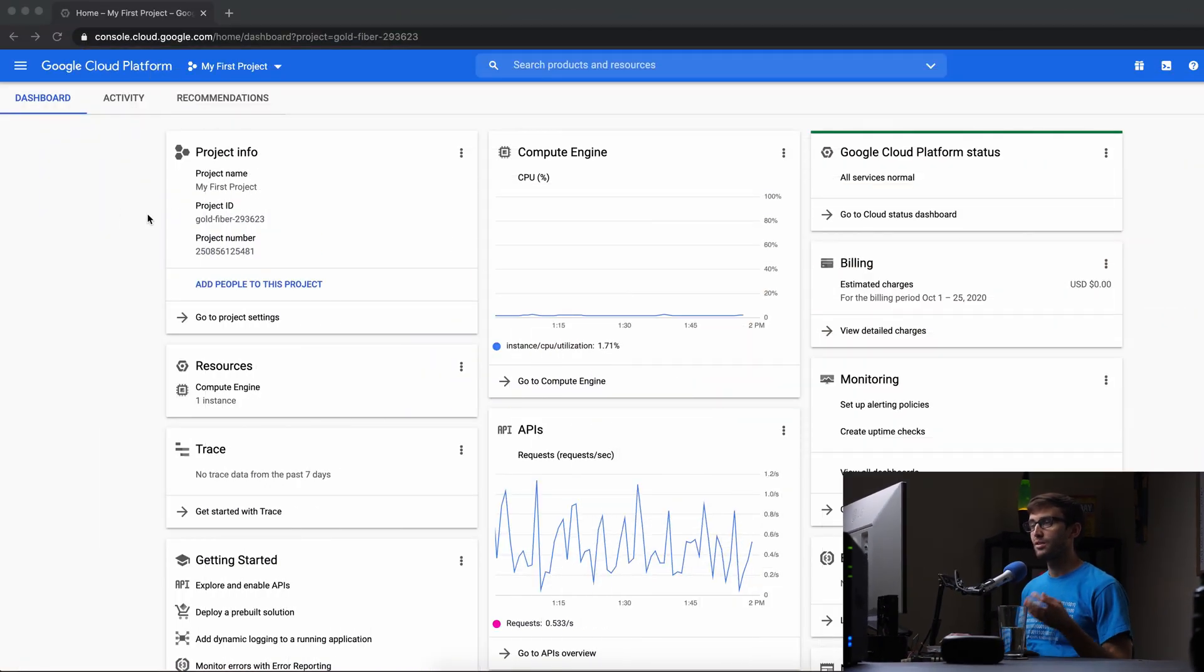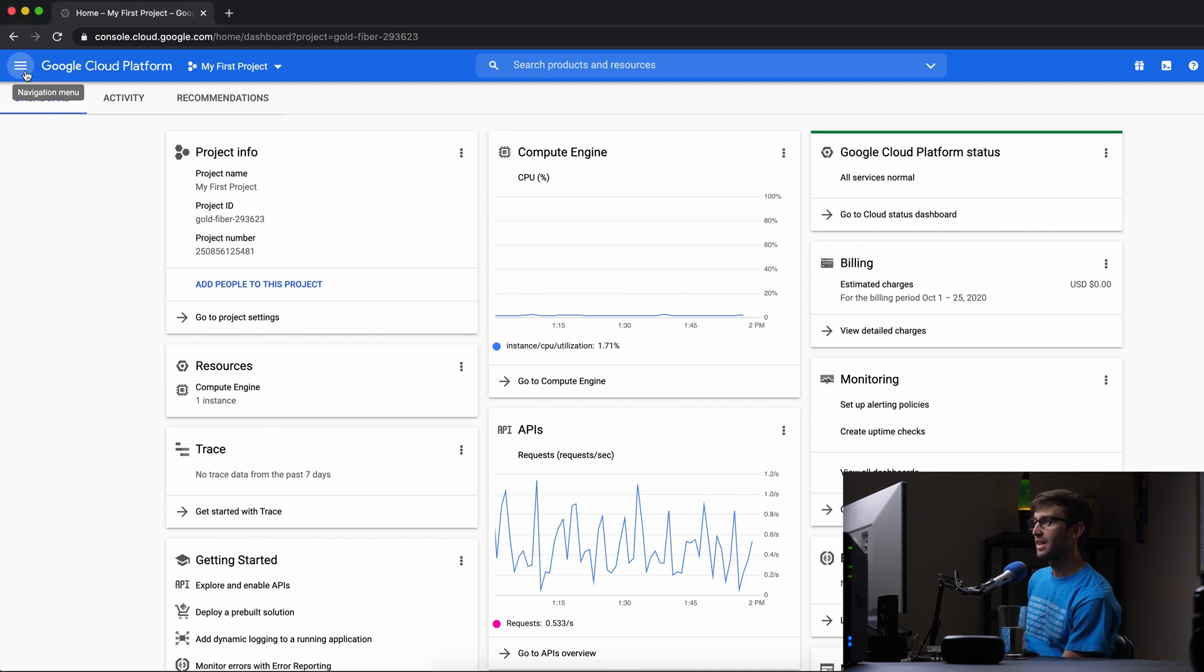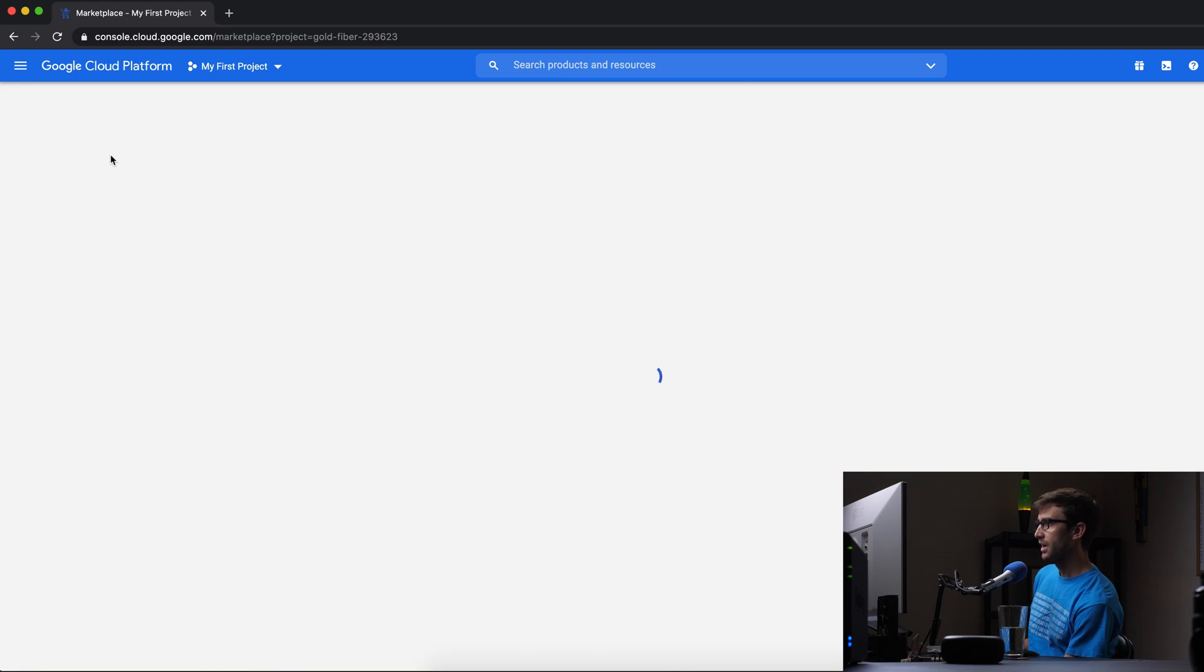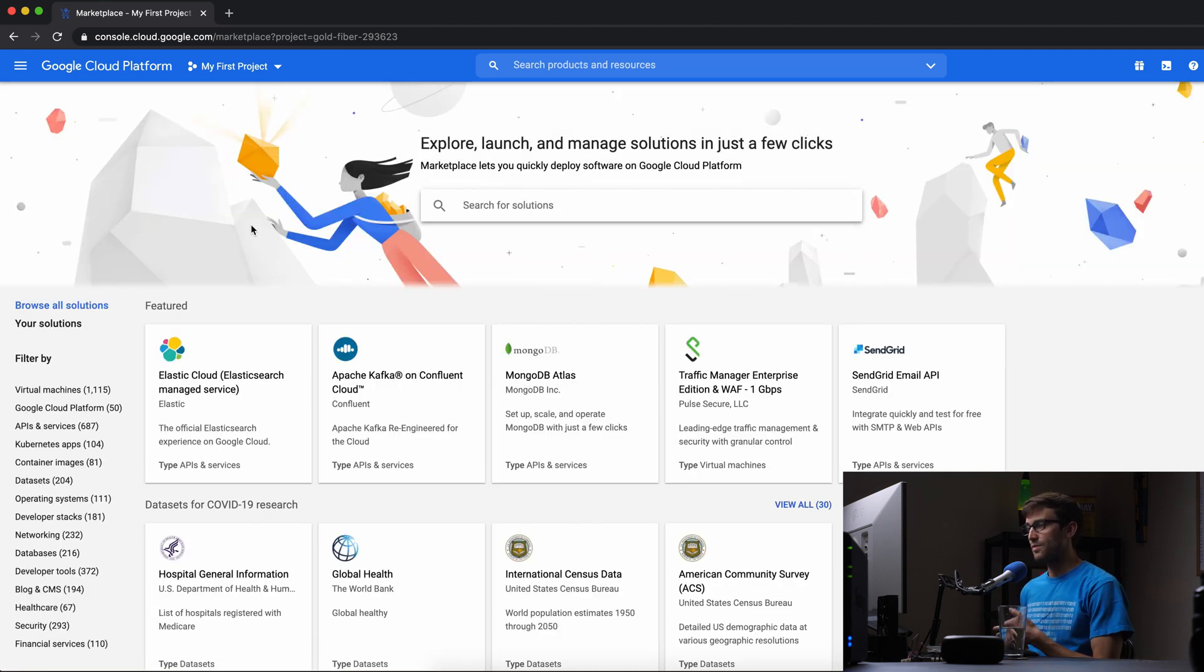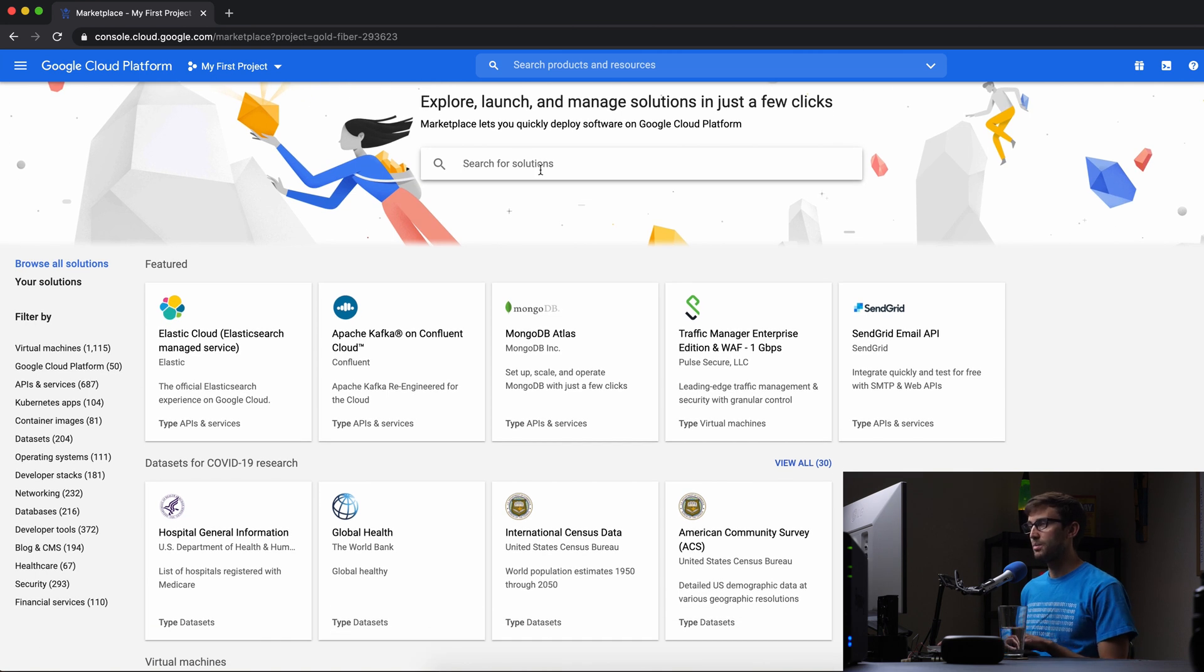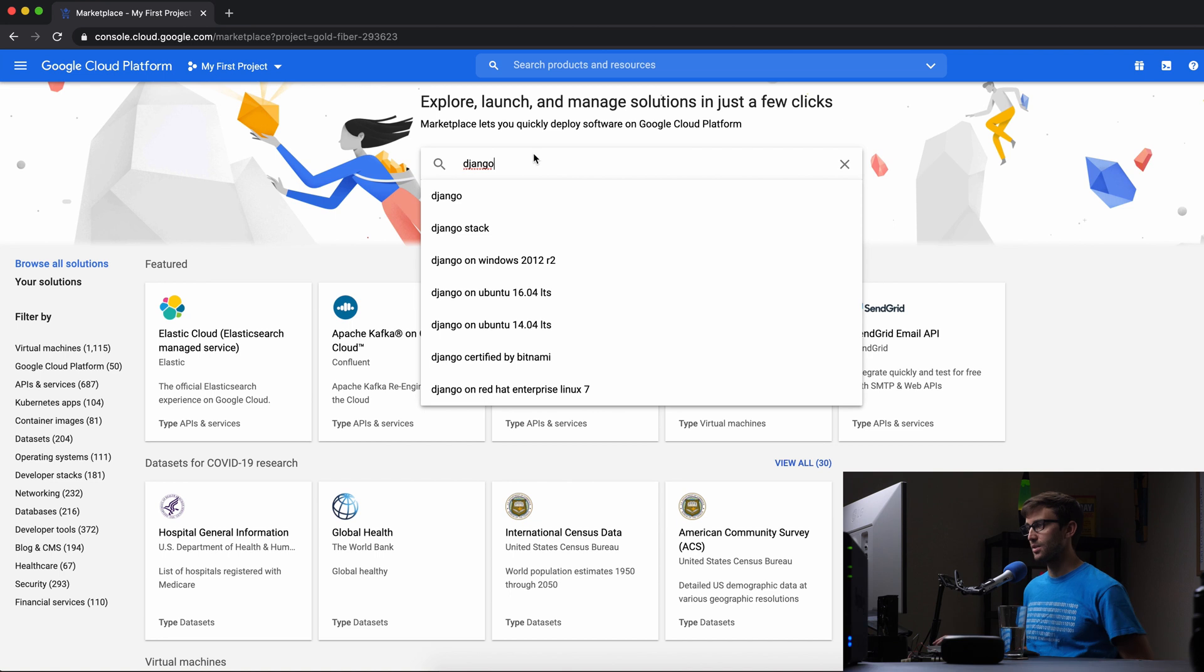From the Google Cloud console window, we can come up to the left-hand side and go into the marketplace. And this is where you can do a vast variety of different deployments. We're going to be specifically working with Django today.